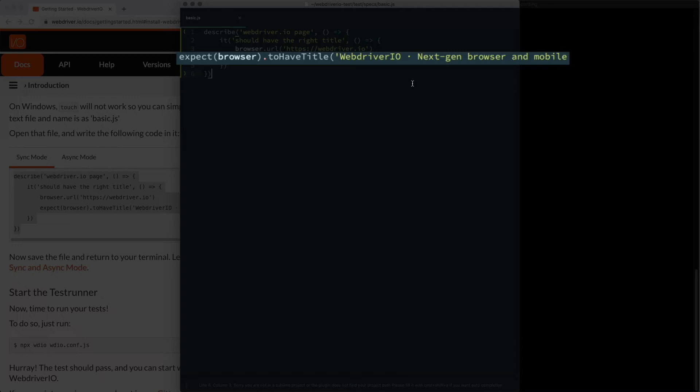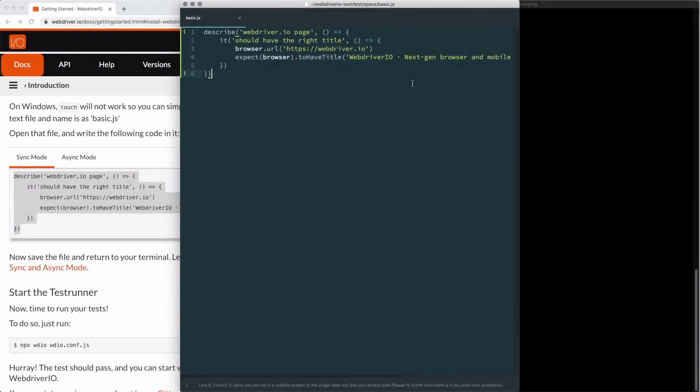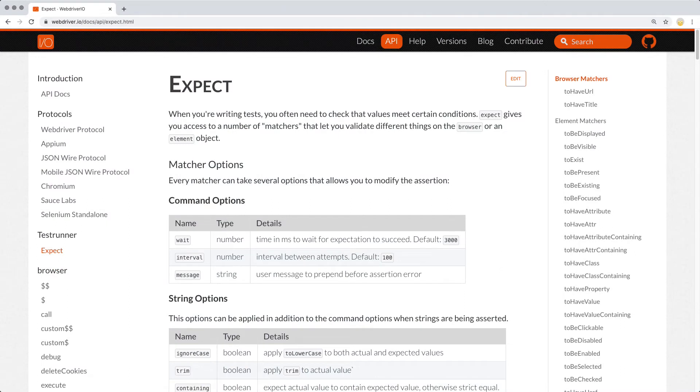The assertion we're going to use is that we're going to expect browser to have a title that matches the title that we set. The expect function comes from the expect-webdriverio package, is new to version 6, and is a great addition to an already fantastic library.